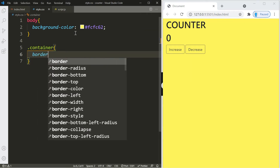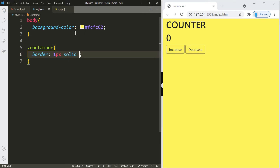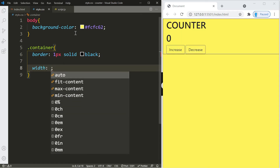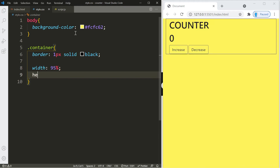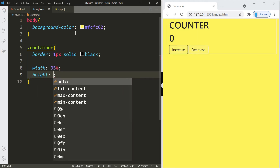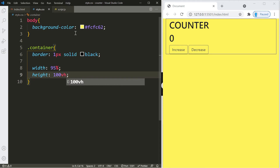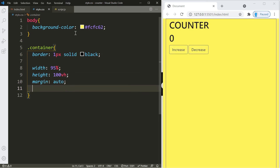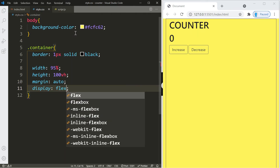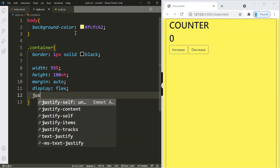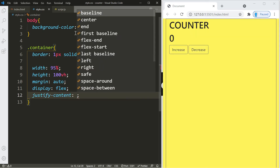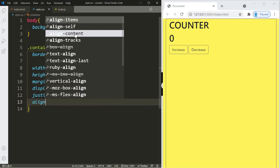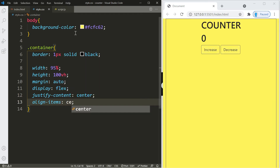For the container, we'll start by adding a border to help visualize what we're doing. Let's change the width to 95% and height to 100vh to match the window size. We'll center the container with margin auto and turn it into a flexbox with display flex, then use justify-content center and align-items center to place the contents in the center of the screen.